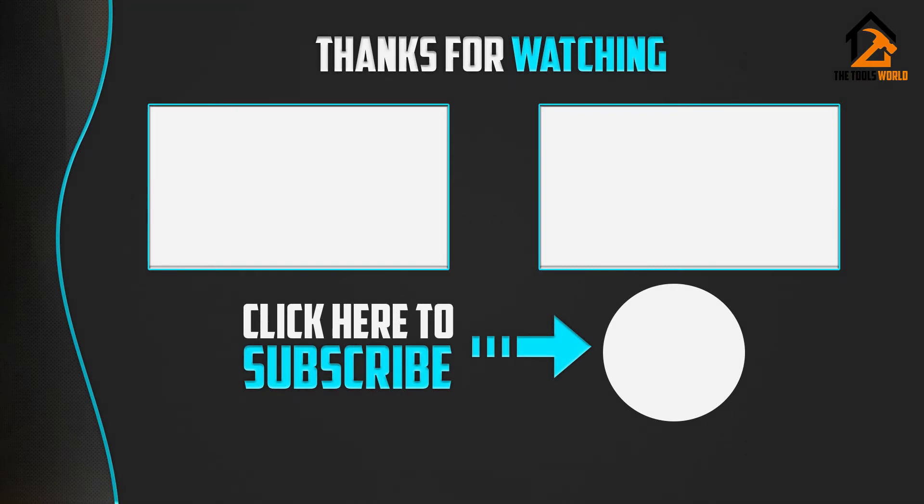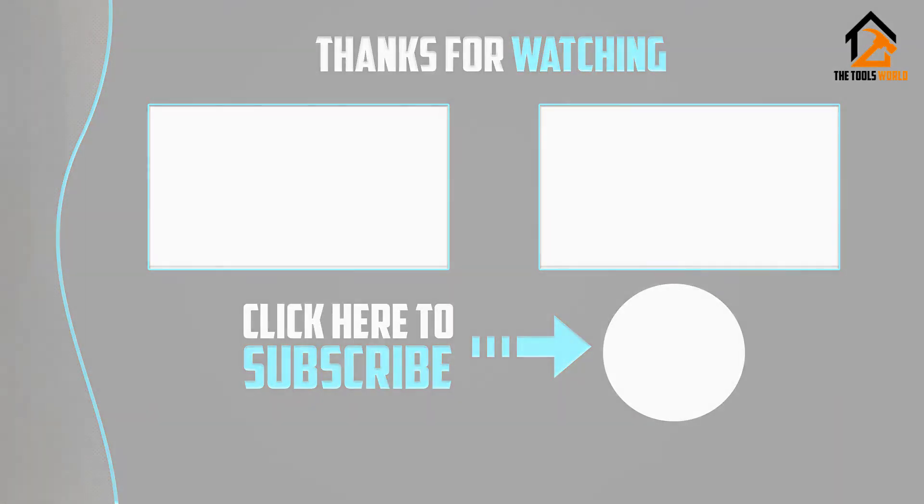Thank you for watching guys, I hope you like this video. If this video was helpful to you, please make sure to like, comment, and subscribe.